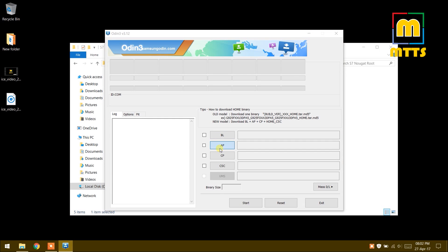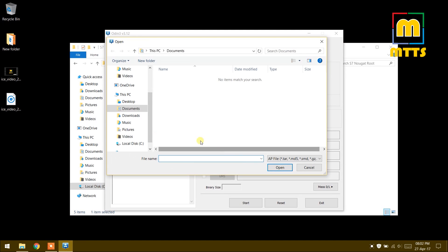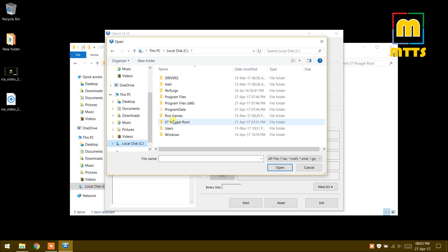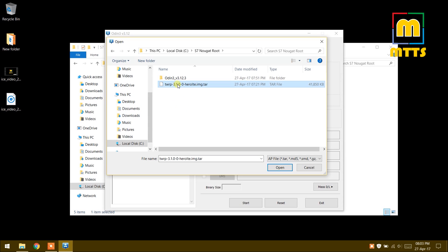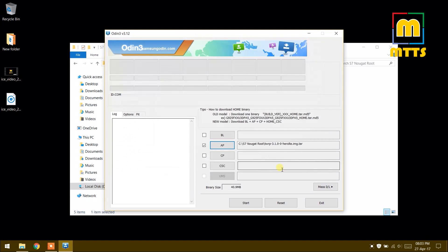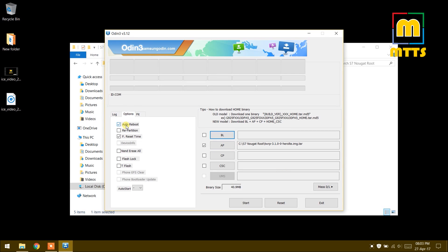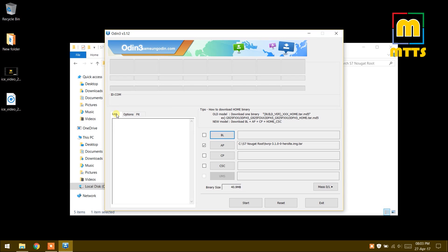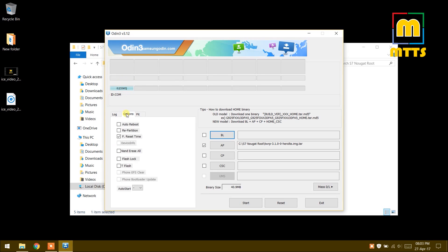In the AP slot you should place this TWRP tar file. Make sure it's the latest version. Disable auto reboot and connect the phone as you normally would. It has appeared here, COM3. Now check once again that the auto reboot is not ticked and press start.